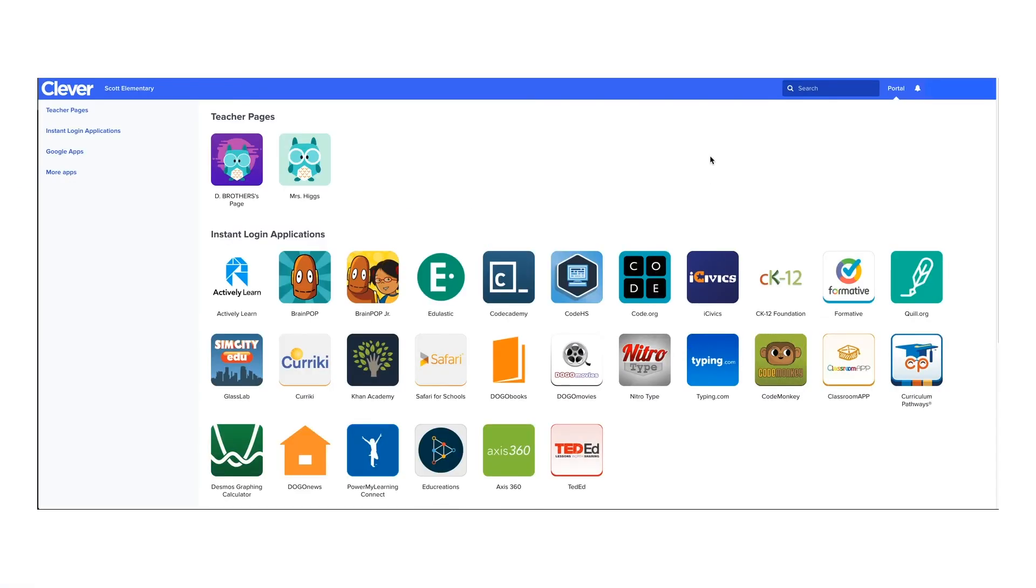Clever is a useful tool to ensure that your students have single sign-on and quick access to apps and links all in one place.